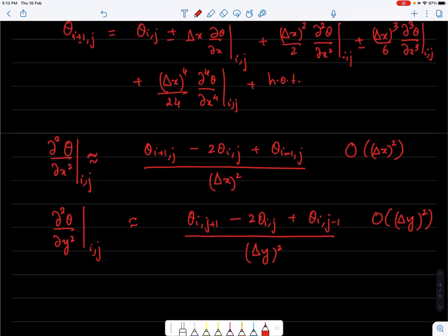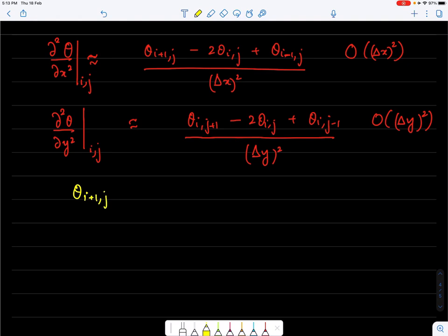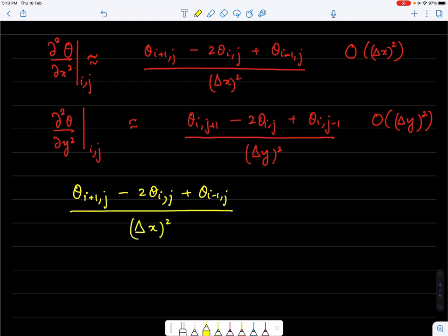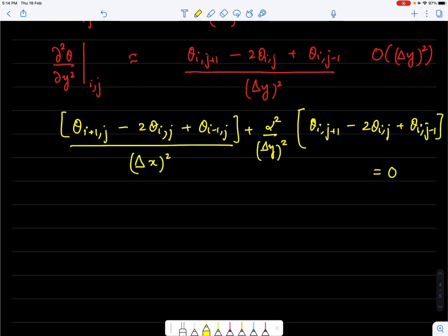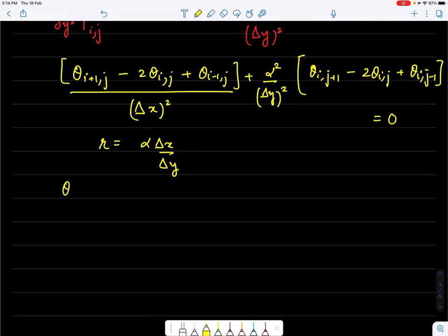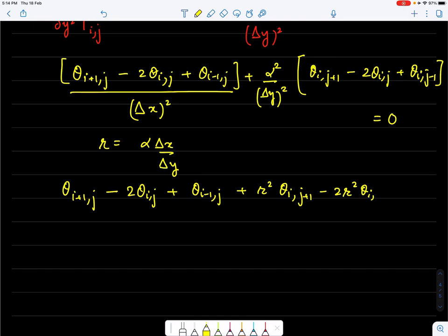Substituting both approximations into the governing equation gives: (θ_{i+1,j} − 2θ_{i,j} + θ_{i−1,j})/Δx² + α²/Δy² · (θ_{i,j+1} − 2θ_{i,j} + θ_{i,j−1}) = 0. Introducing r = αΔx/Δy, the equation becomes: θ_{i+1,j} − 2θ_{i,j} + θ_{i−1,j} + r²θ_{i,j+1} − 2r²θ_{i,j} + r²θ_{i,j−1} = 0.